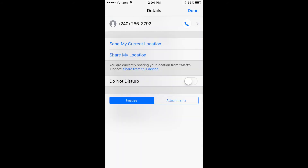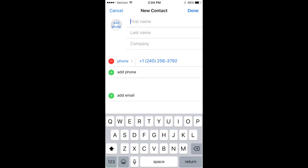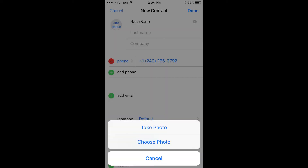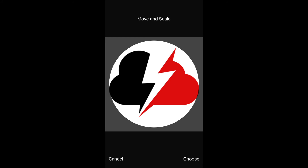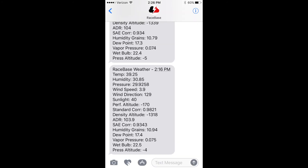To save the contact, click on the eye to the right of the number, then the arrow to the right of the number. This should bring you to a menu — click Create New Contact, save the name as Race Base, and click on Add Photo. Select Choose Photo, go to your camera roll, select the Race Air Cloud logo, select Choose, then hit Done to finish saving the contact information.